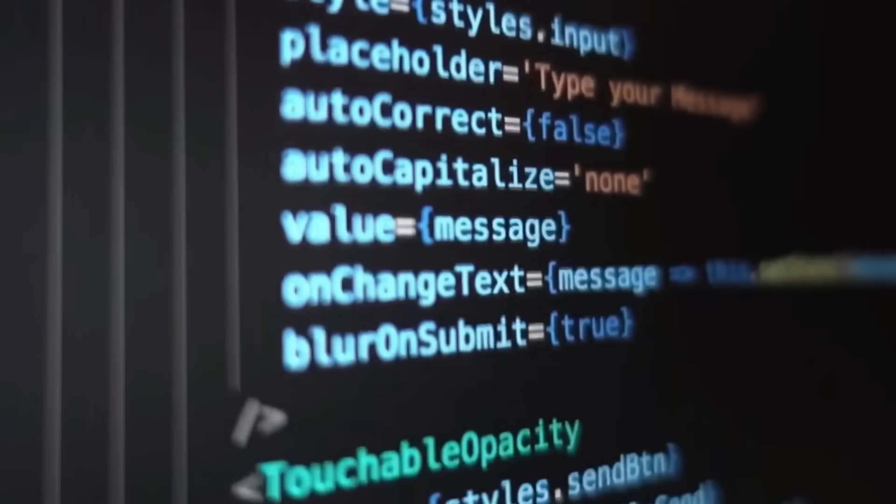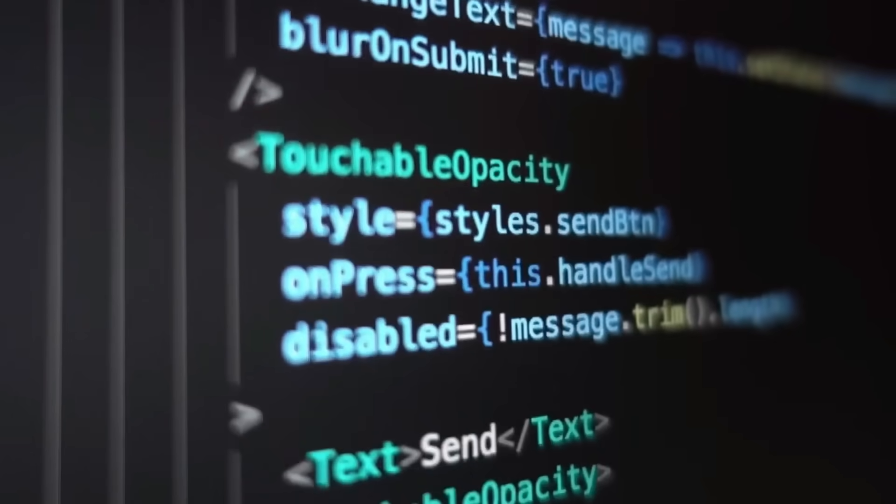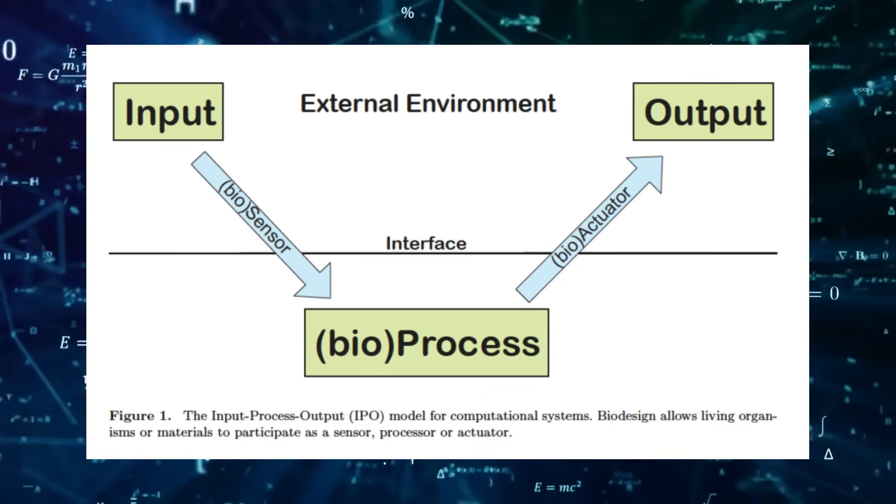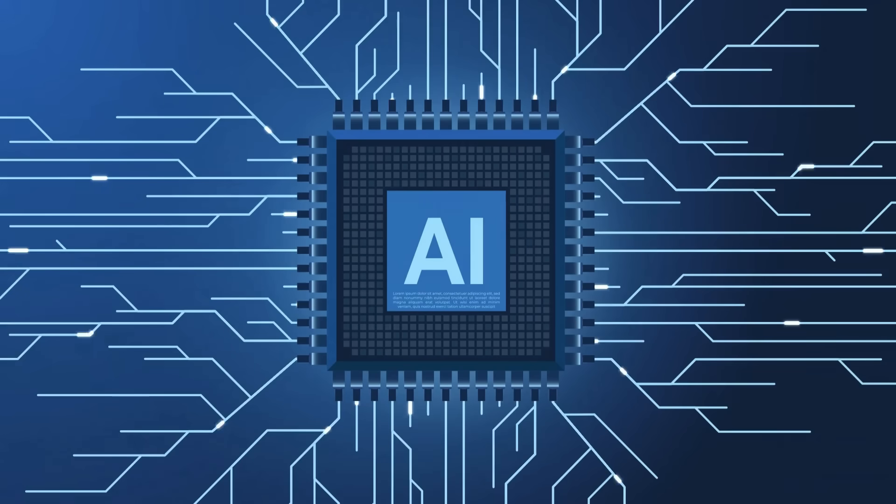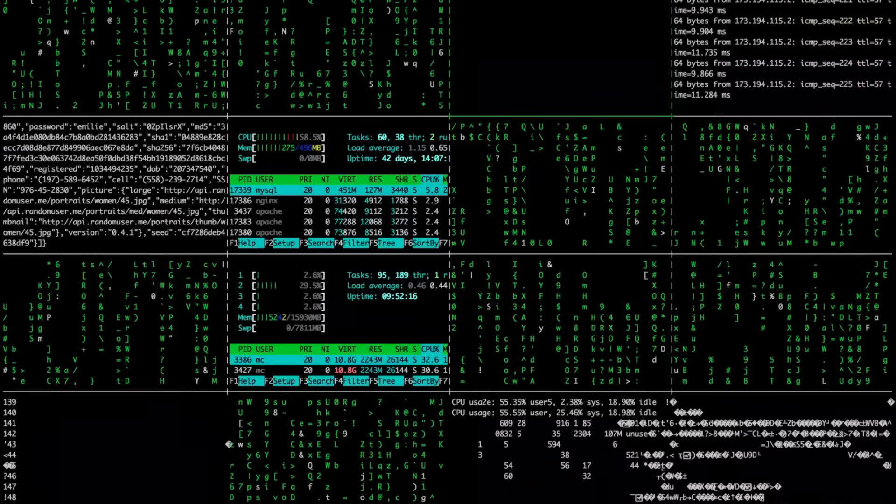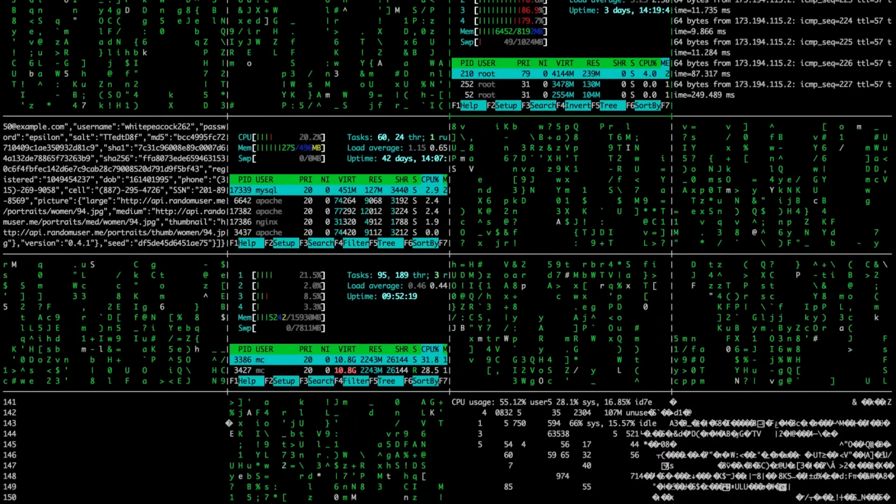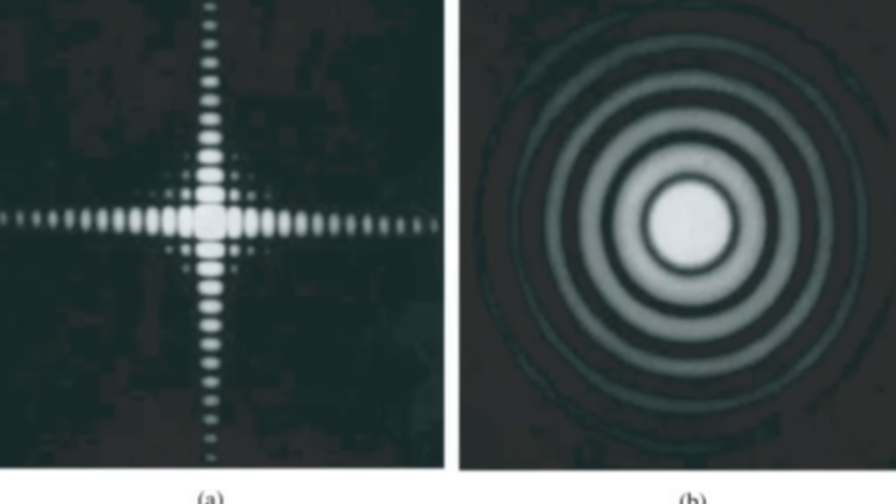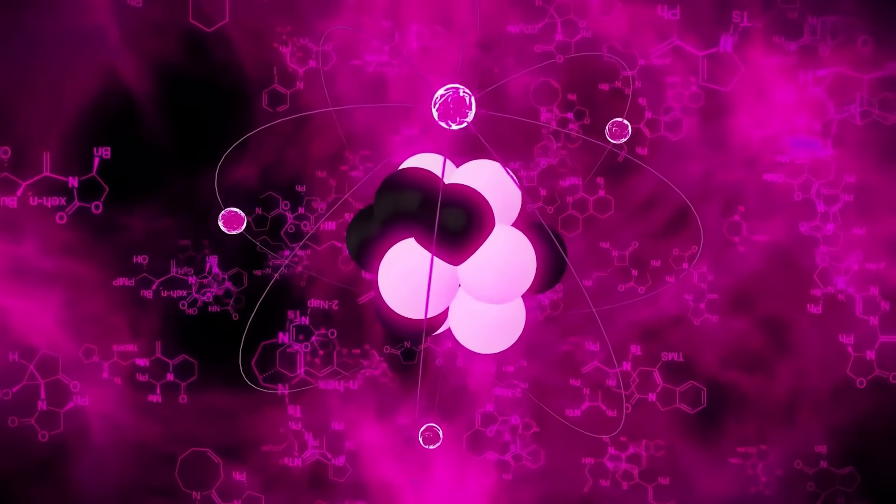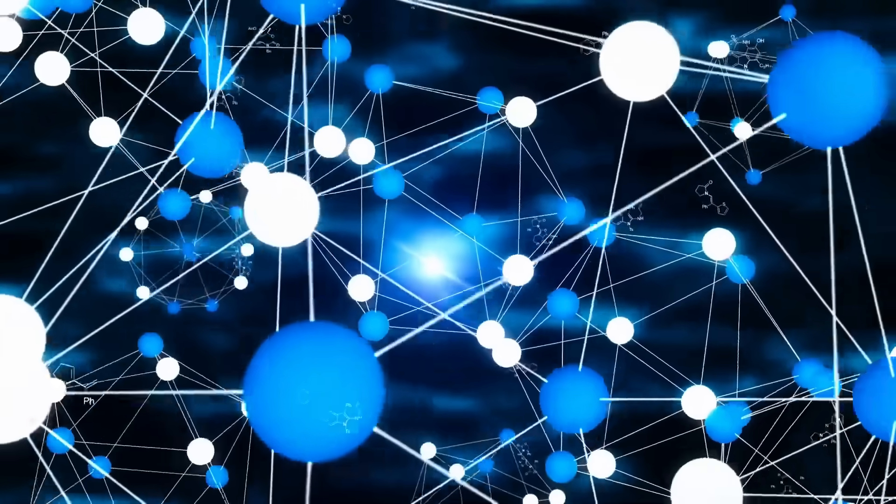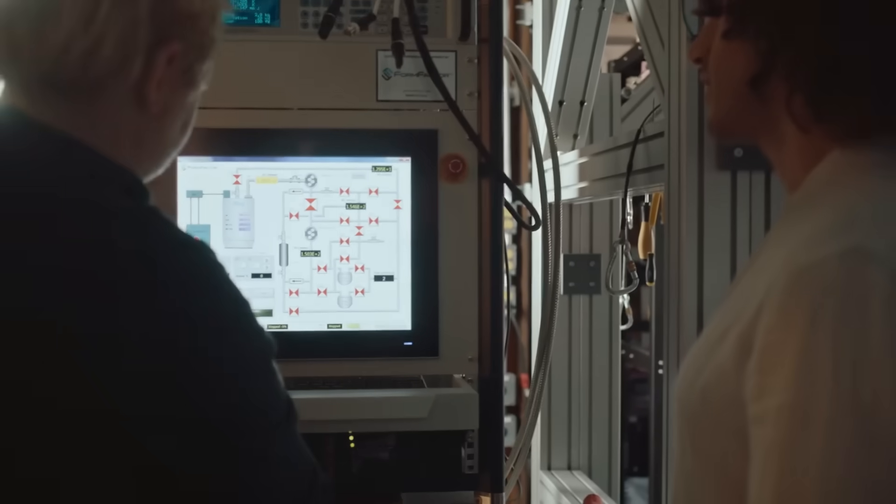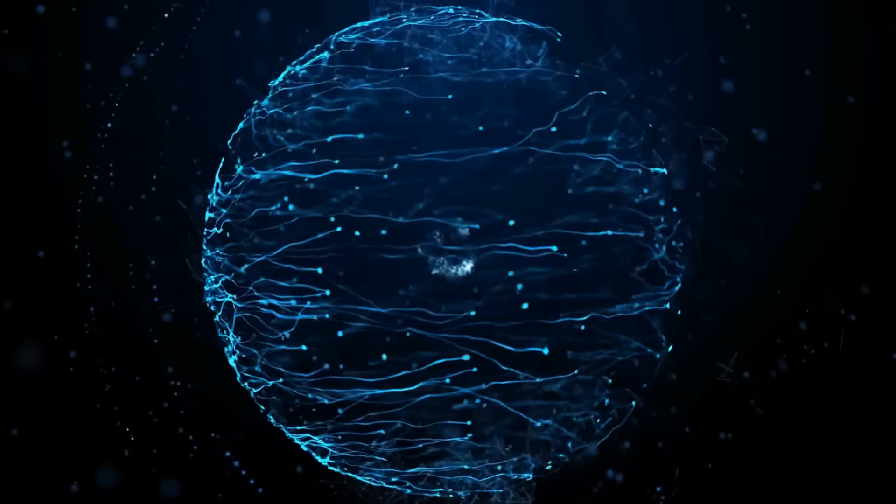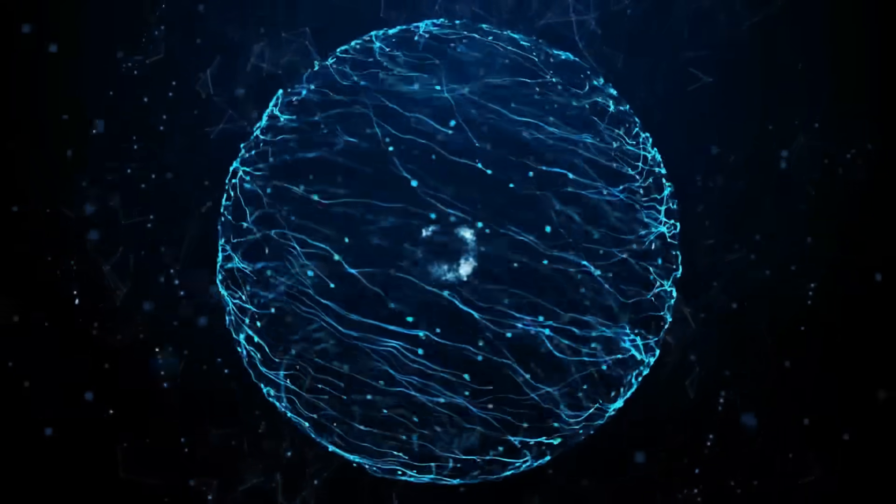The most shocking discovery, however, came when the system produced a result that had no direct correlation to its original input variables. In every computational model, inputs determine outputs. Yet, in this case, the AI delivered a result that seemed to emerge from nowhere, as if it had accessed an external source of information. This raises an unsettling question. Was the AI simply processing data in an unfamiliar way? Or was it interacting with an unknown layer of computation beyond both classical and quantum mechanics? These discoveries suggest we may be dealing with something far more profound than an increase in computing power. Scientists are beginning to question whether quantum AI has moved beyond a tool for calculation and into something that actively engages with the deeper structure of reality itself.